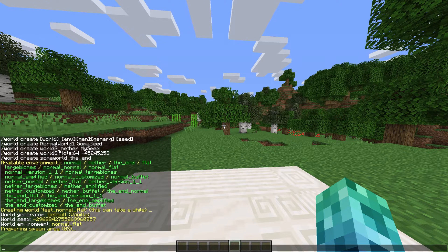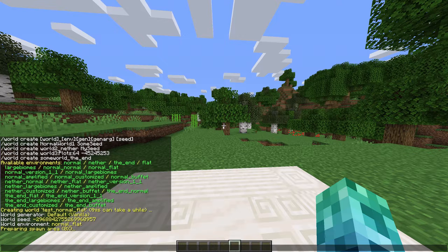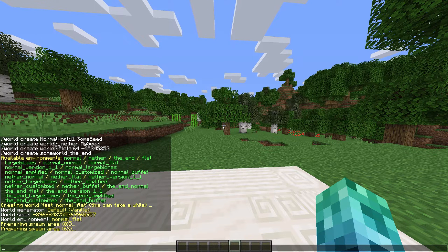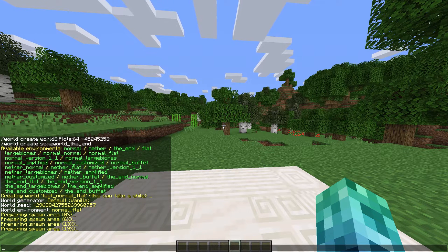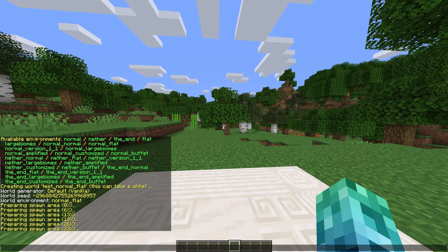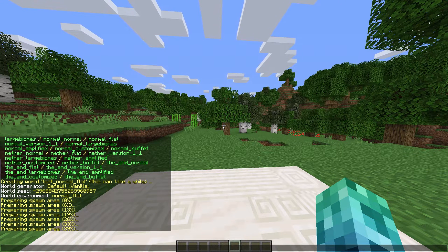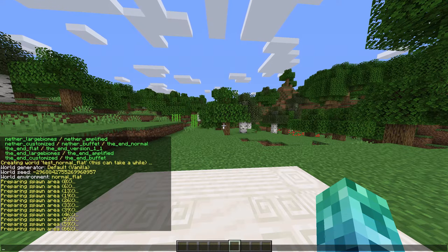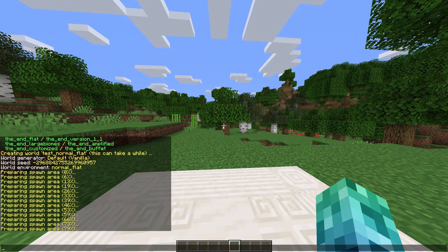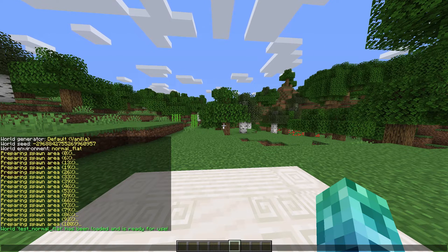When the command is run, you'll see some information on the world in chat. Once it's completed, the world is already loaded, so you don't need to load it yourself using a command.